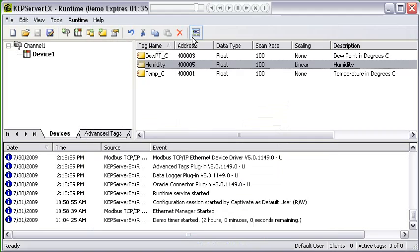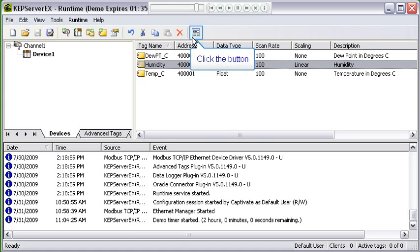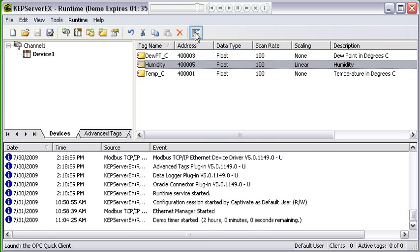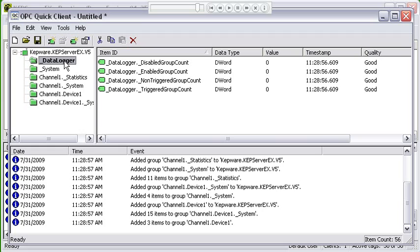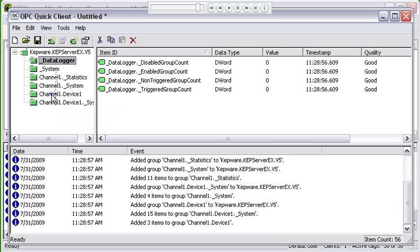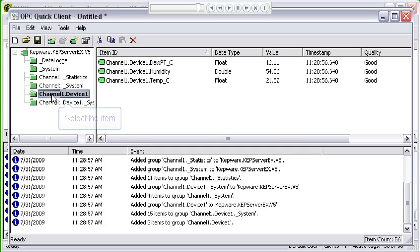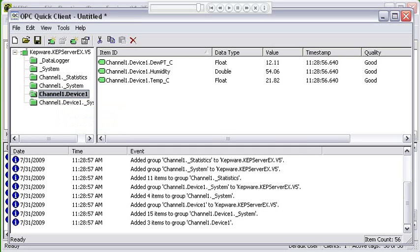We're going to go ahead and close this, and we're all set for tags. Now we can open our Quick Client and hopefully see some data. We open the Quick Client and it opens up. You'll see that it started out showing the data logger group—that's the first group it defaults to. We don't have the data logger configured, so there's nothing in this group. I'm going to go down and click on my device group, and there's my scaled data, and we should be seeing changing data in here.